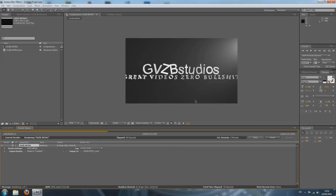Anyways, thanks for watching. I hope you enjoyed this tutorial. Stay tuned for my next one — it'll be out soon, today or tomorrow, I'm not sure. It'll probably be about Sony Vegas render settings: Full HD, small file size. Thanks for watching. See ya!